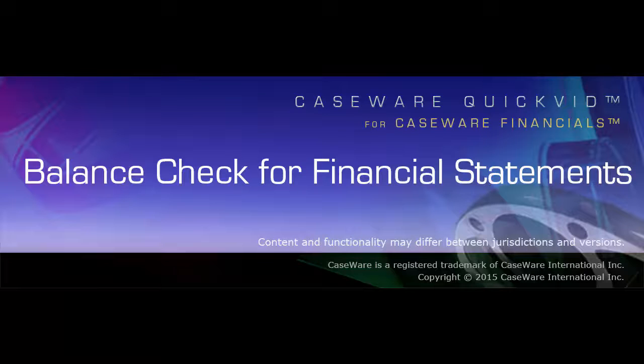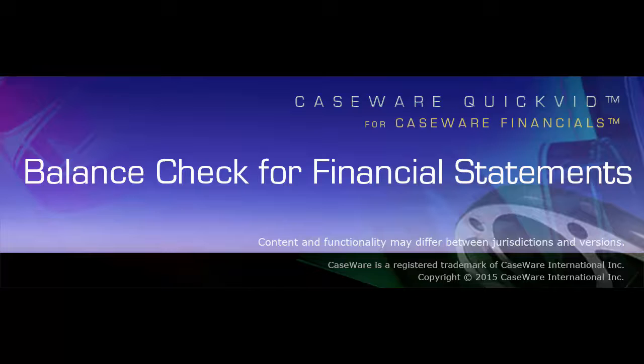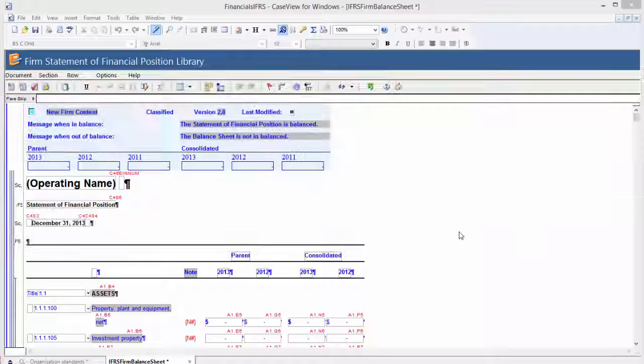Welcome to Caseware QuickVids. This QuickVid will demonstrate how to use the balance check feature in financial statements. Please note that this feature is only available for statements and not for notes or schedules.